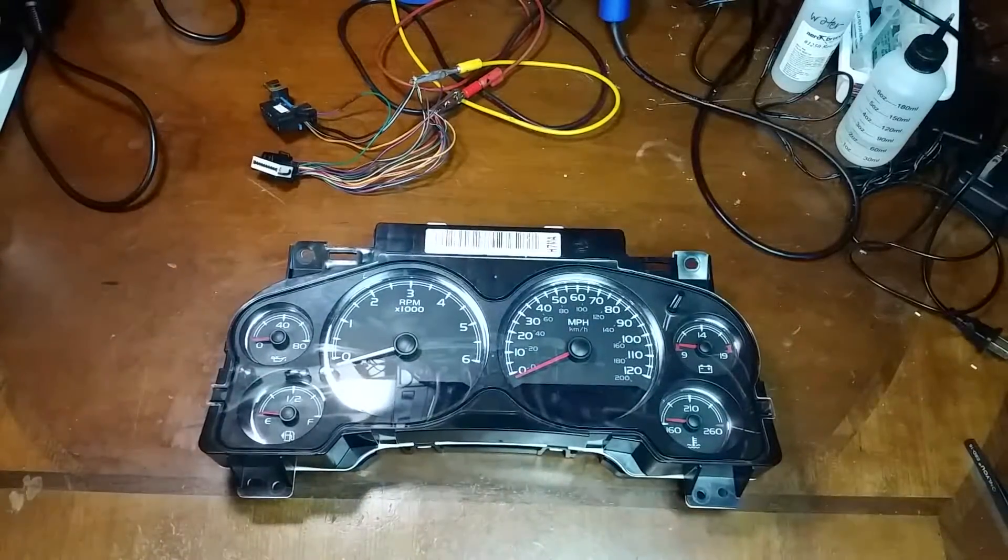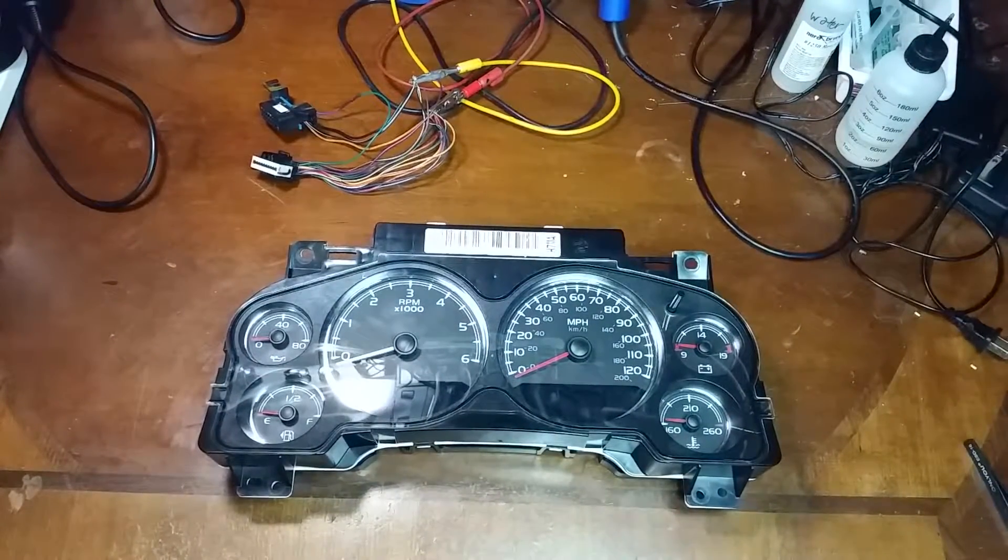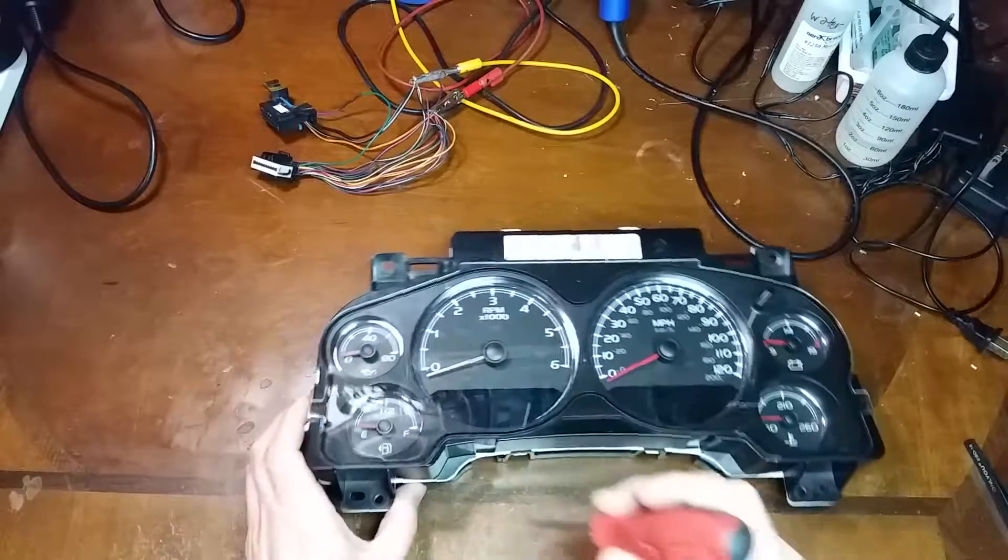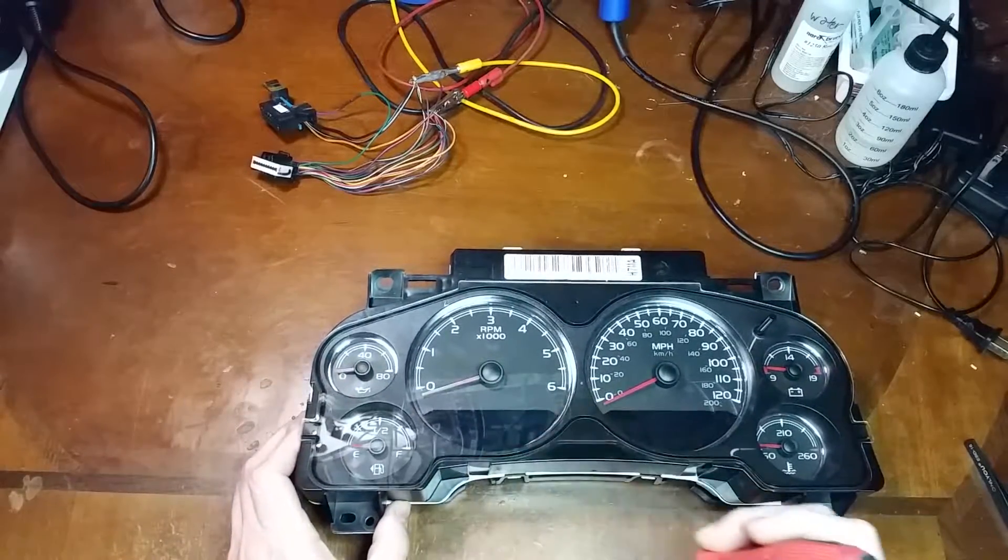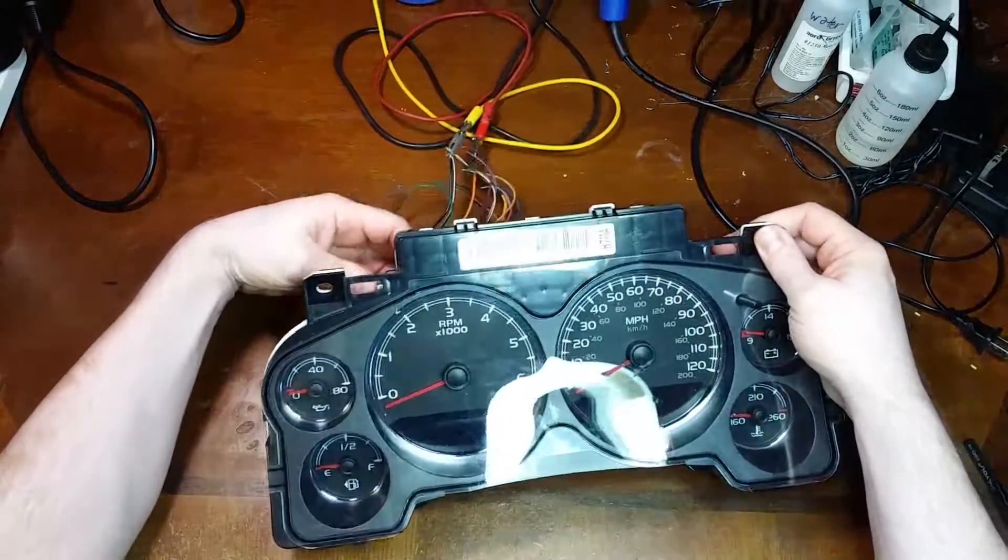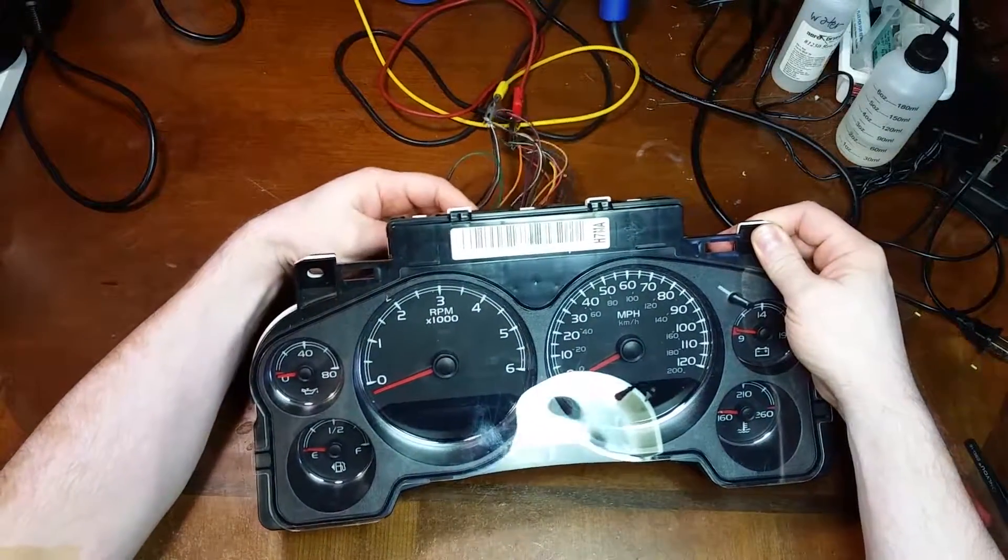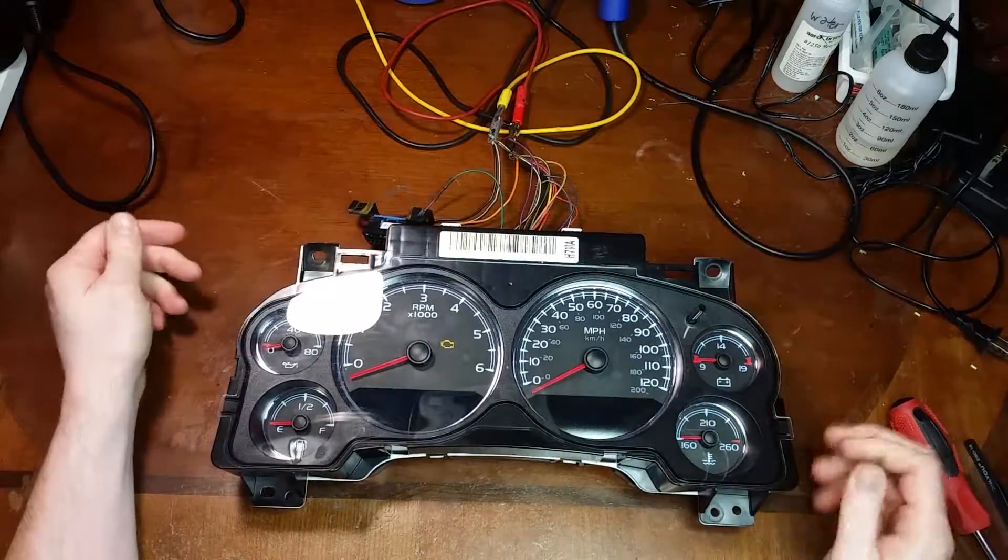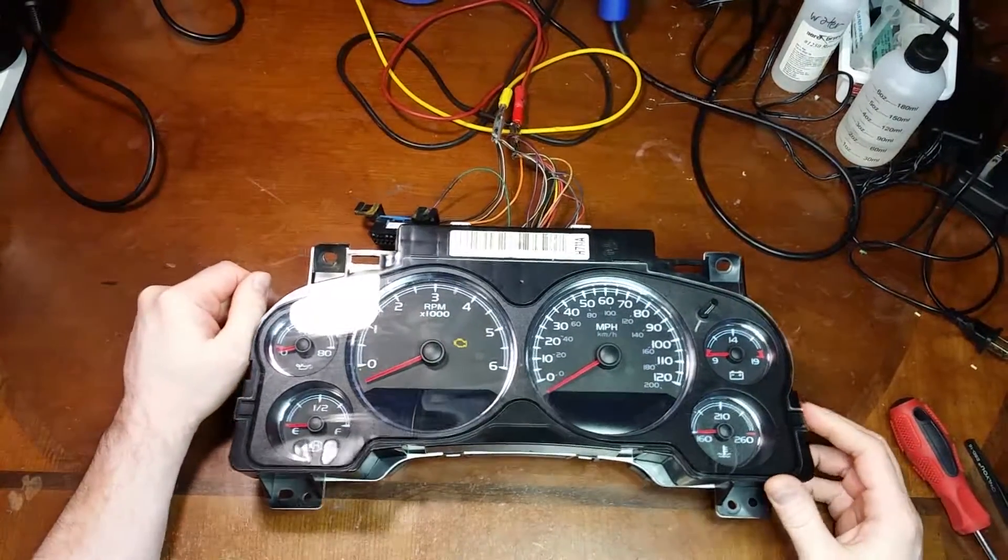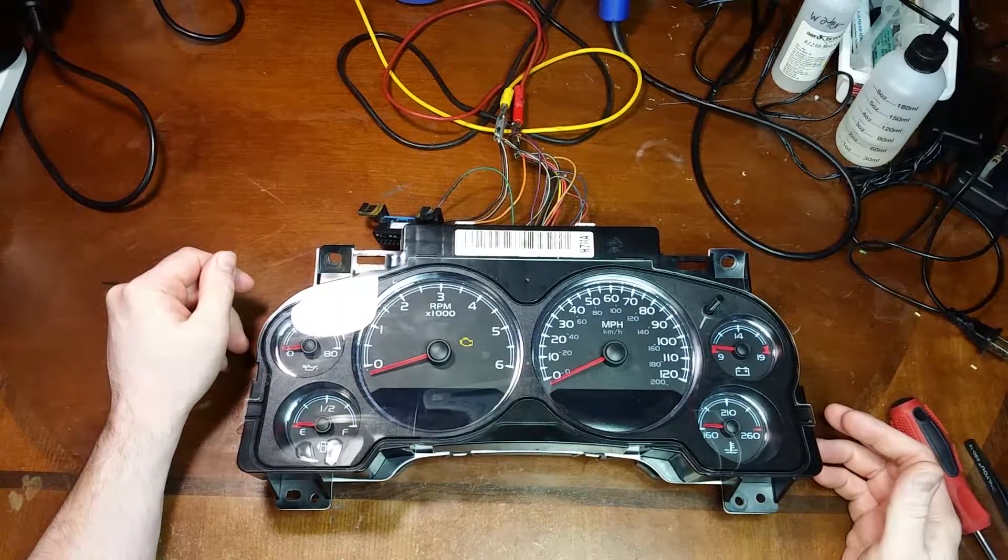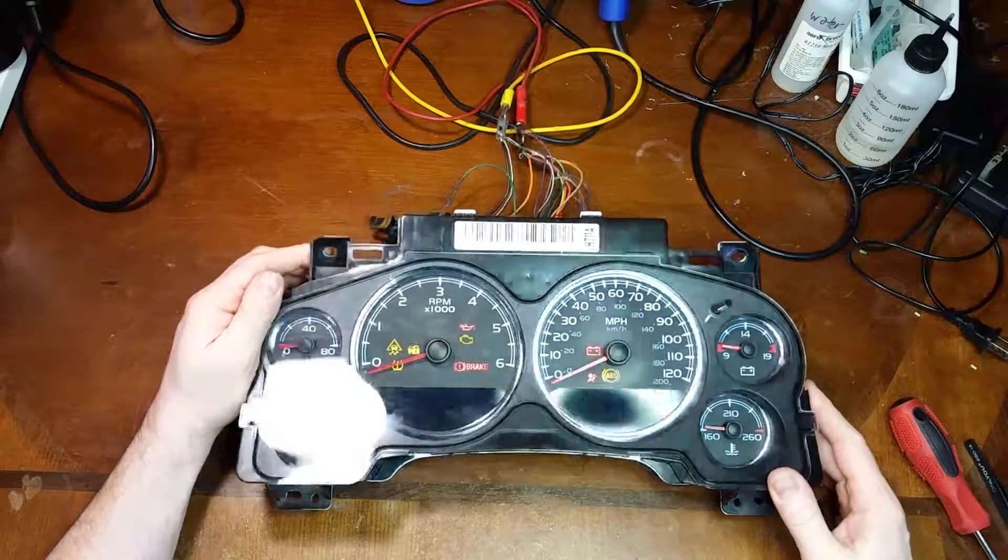Today we have another 07 plus style GM cluster. This one was sent in by a YouTube viewer. It's gonna have some display issues. I'm just gonna go ahead and check it out here.